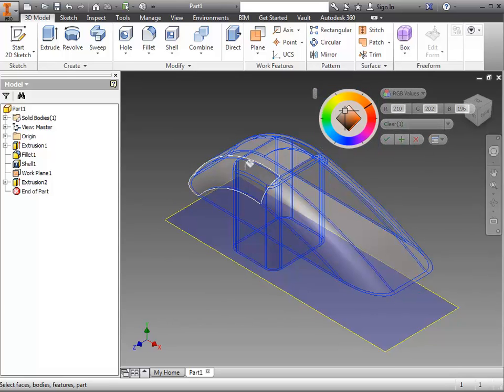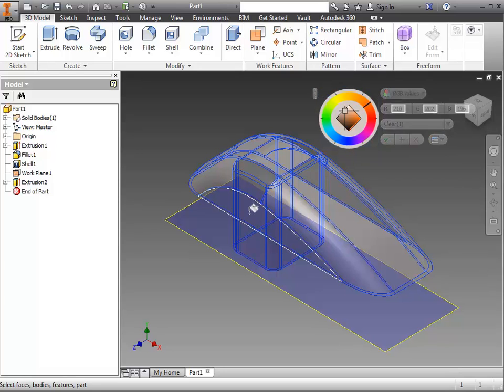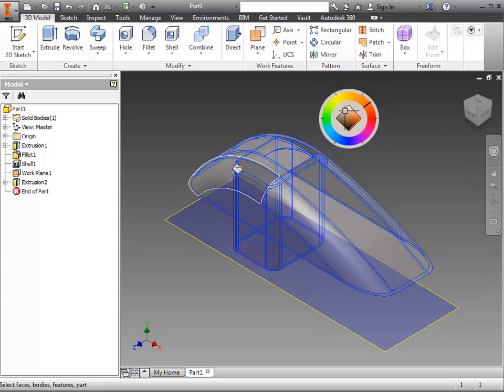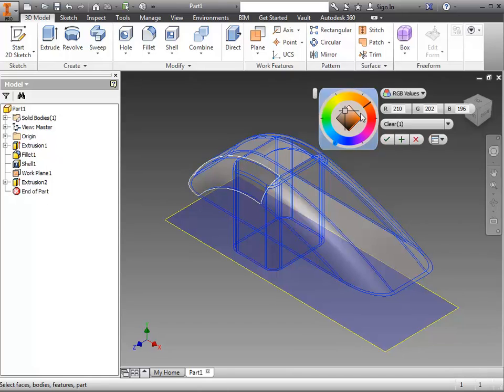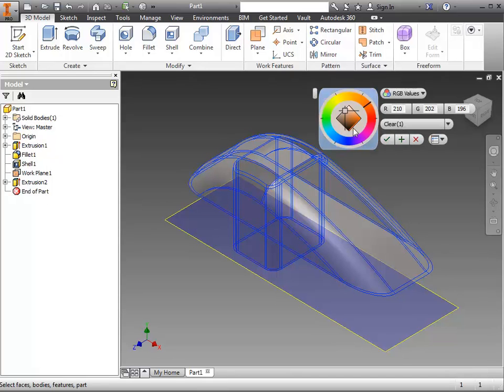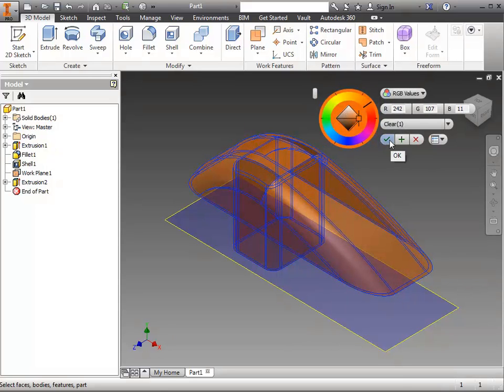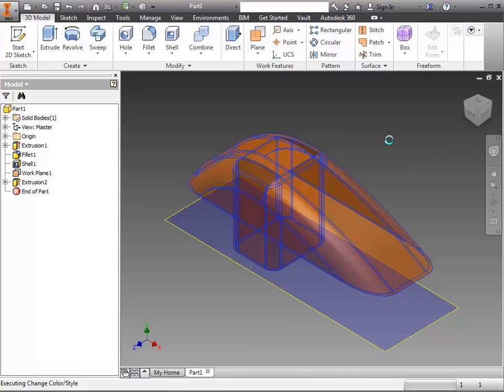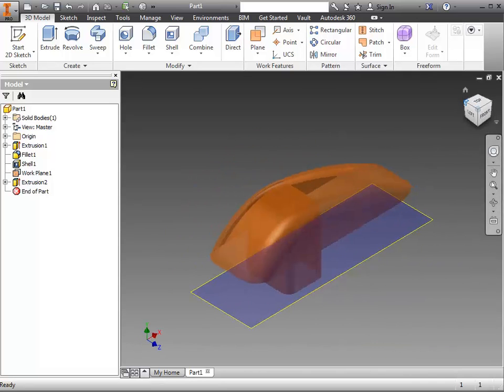If it won't let you apply that color to one piece of it, you may have to go around and click the individual pieces. And that gives you a finished windshield.